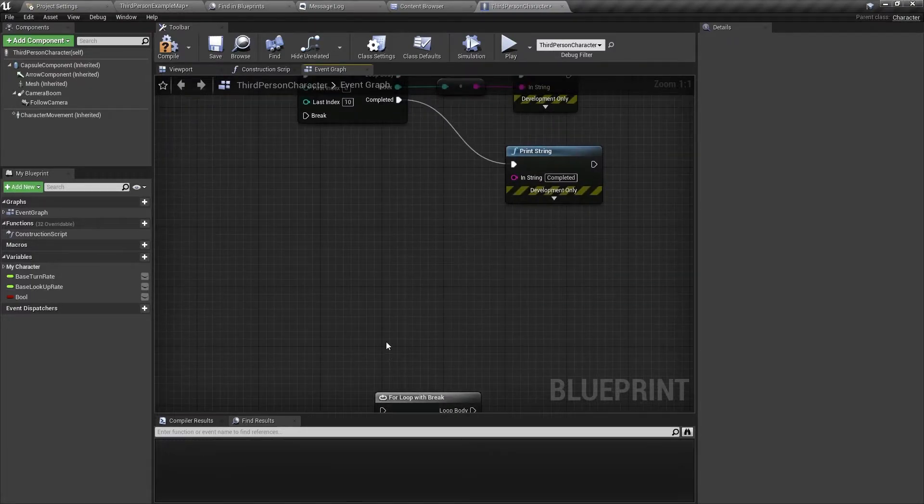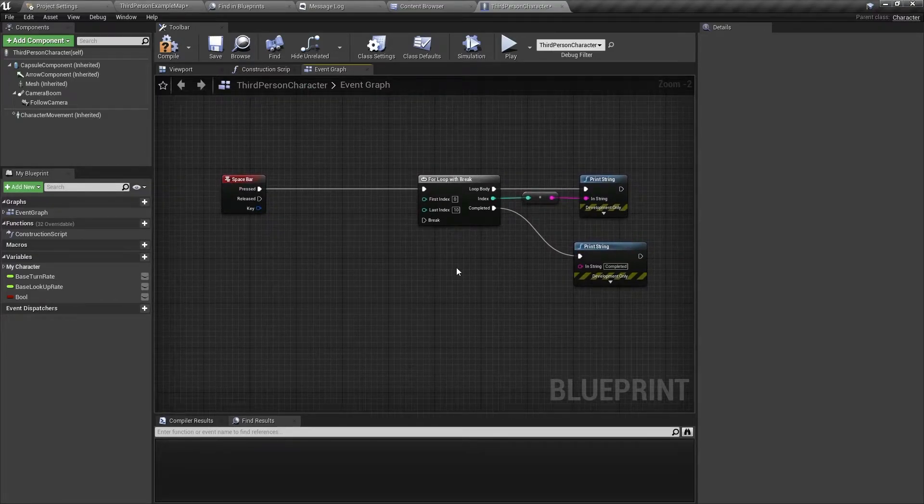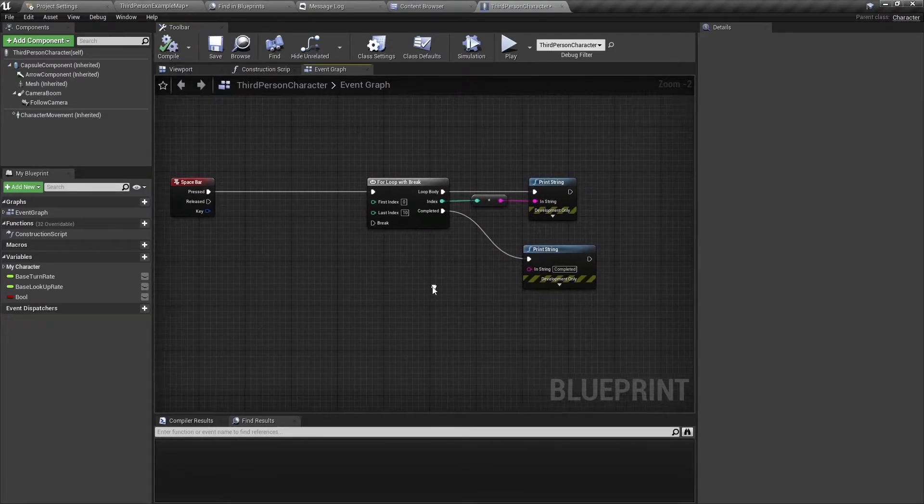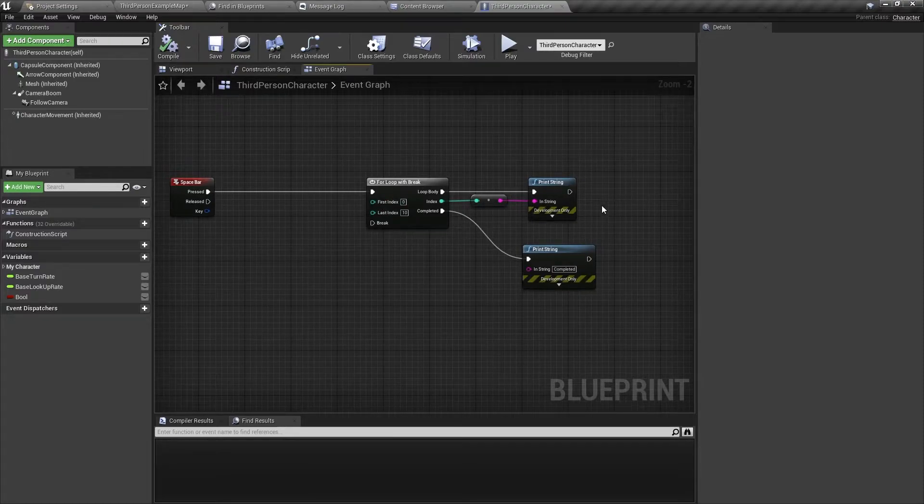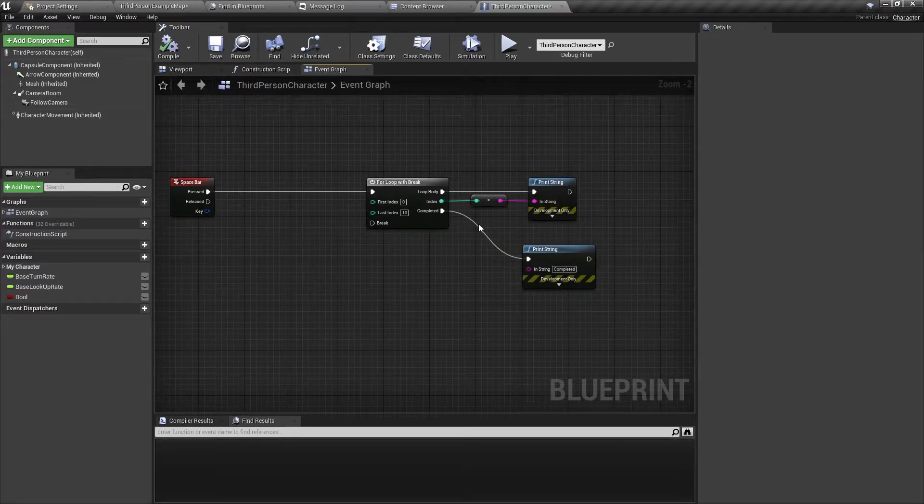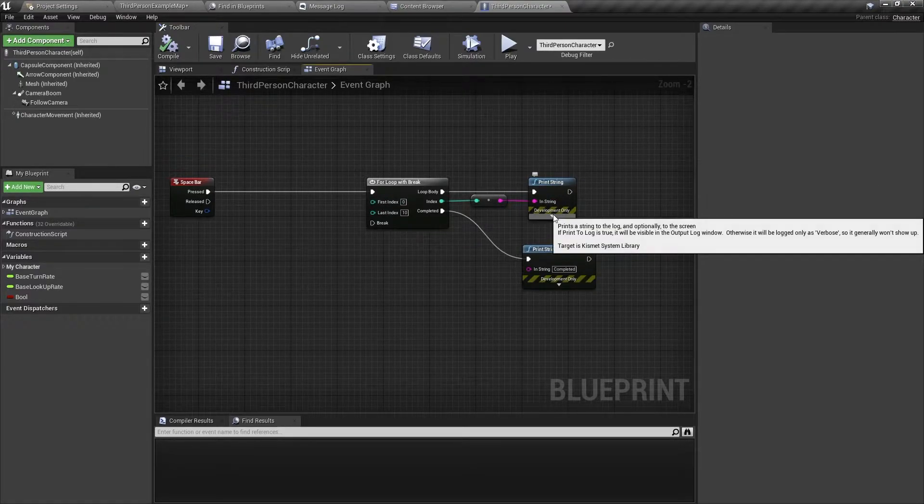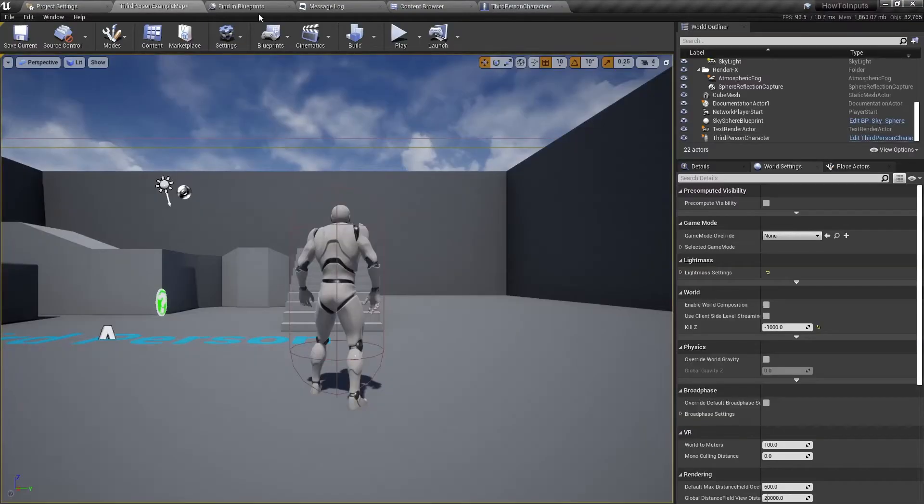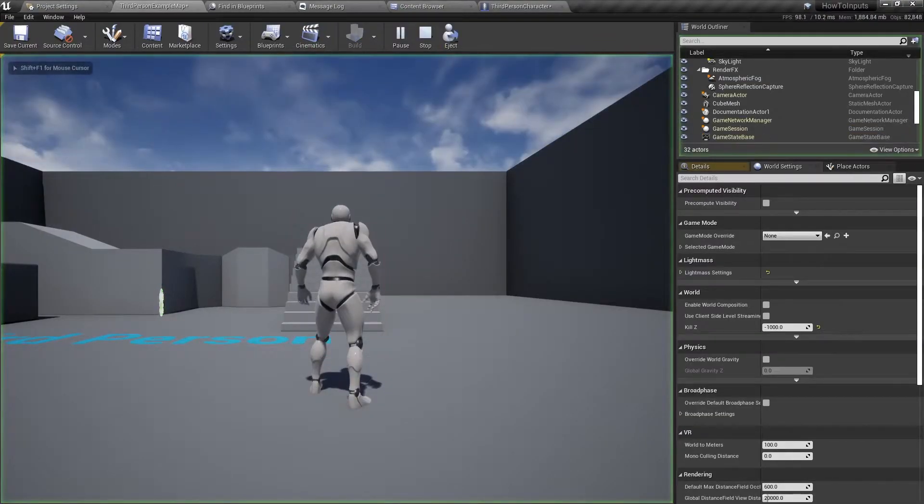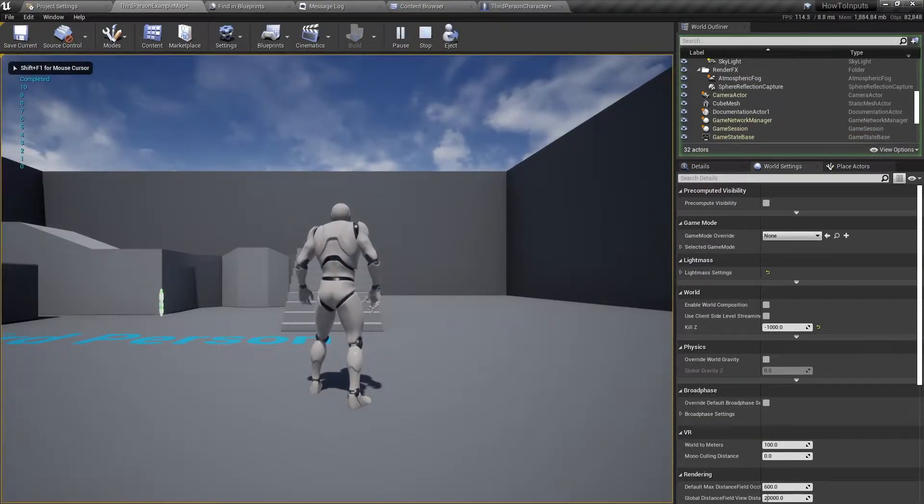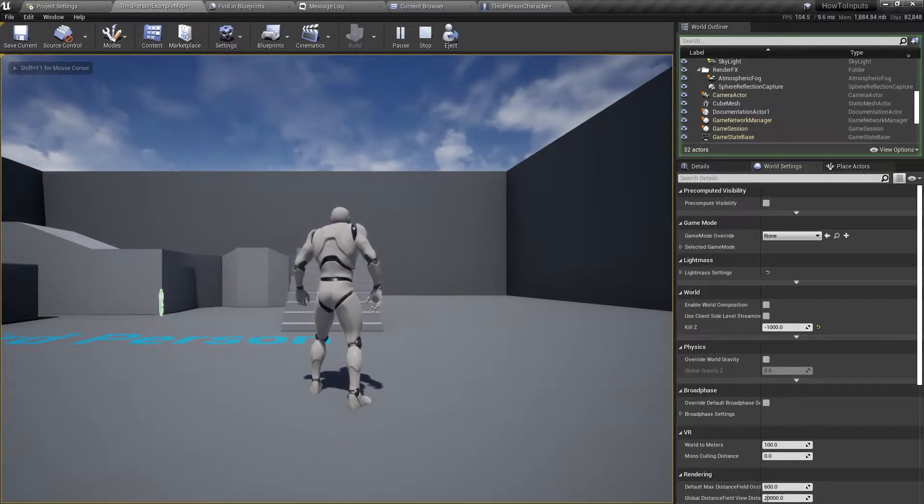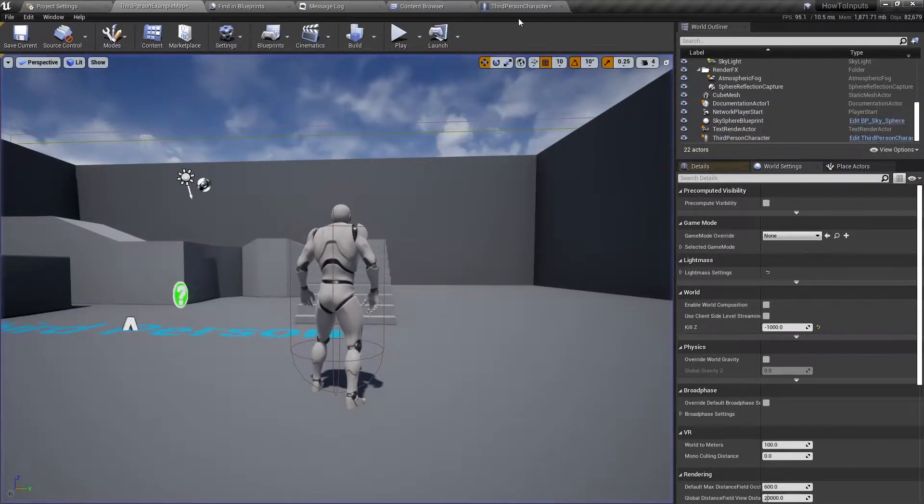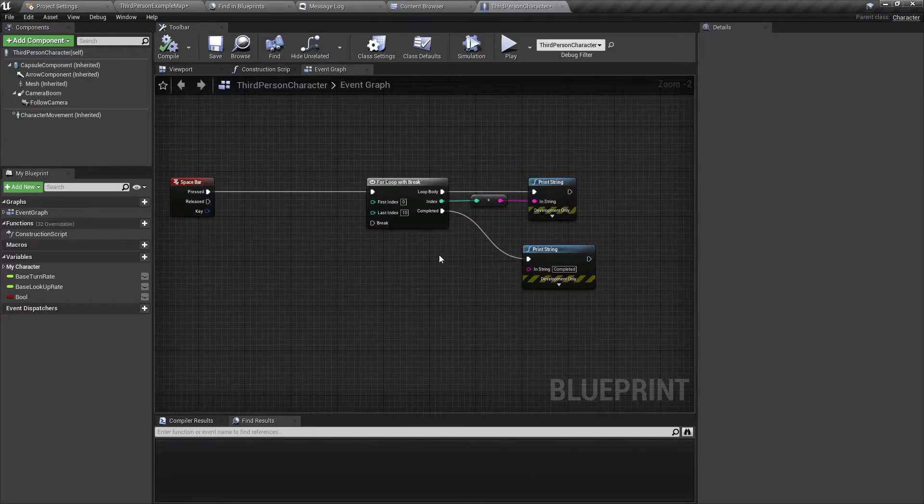Here above we have a simple example. When I press the space bar, it's going to loop 11 times and print the index of the loop. So I'm going to press space, it's going to loop, and then it's going to print completed. You can see it printed on the top left corner. So that's simple. That's basically a for loop.